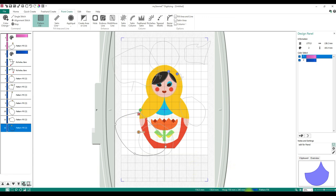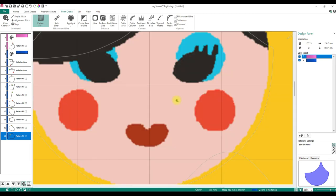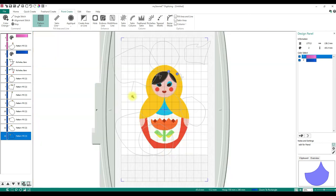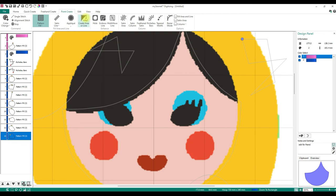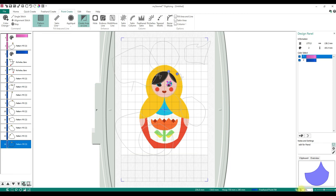The status bar shows where you're at, what hoop you're on, and tells you you're on a blue pattern fill. This is Zoom to Rectangle — when digitizing you'll use this so much. However, when you're doing Pattern Fill and have Create Area Line active and you zoom in, when you come back out you are not back on creating an area until you click Create Area Line again. Zoom to Hoop, Zoom to Fit — this is the percentage of zoom and the zoom controls.